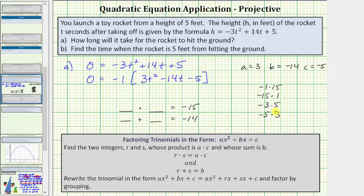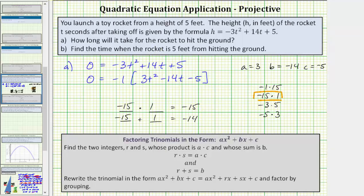We're looking for the pair of integers that also have a sum of negative fourteen, which means we're looking for the integers negative fifteen and positive one. These are the correct integers because negative fifteen times one equals negative fifteen, and negative fifteen plus one is equal to negative fourteen. So R is equal to negative fifteen and S equals positive one.